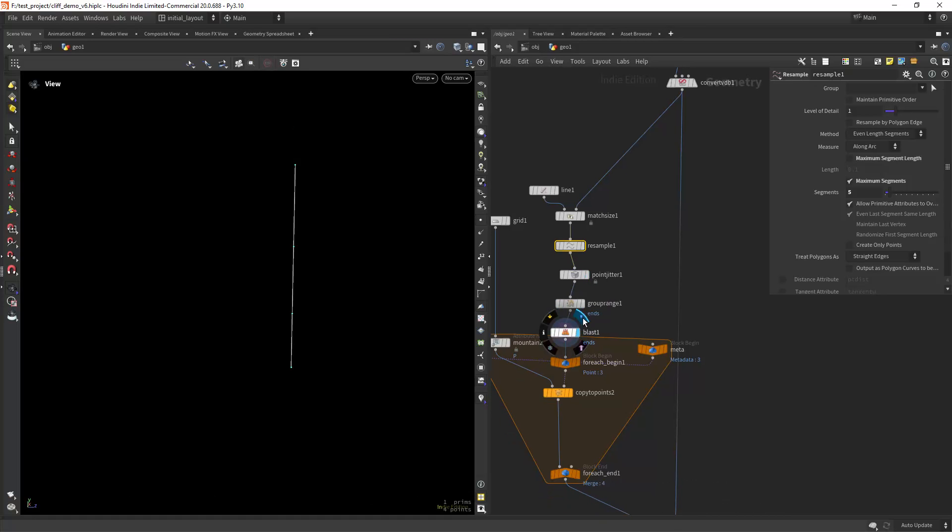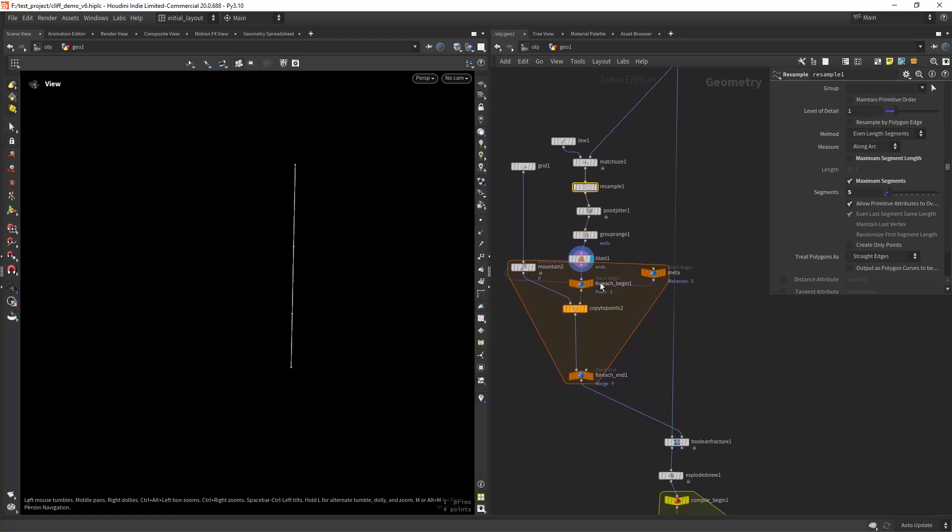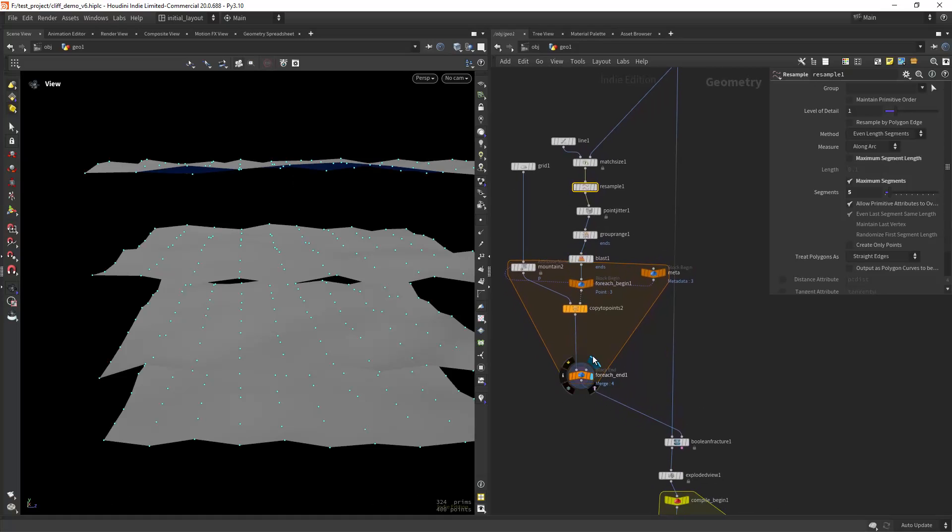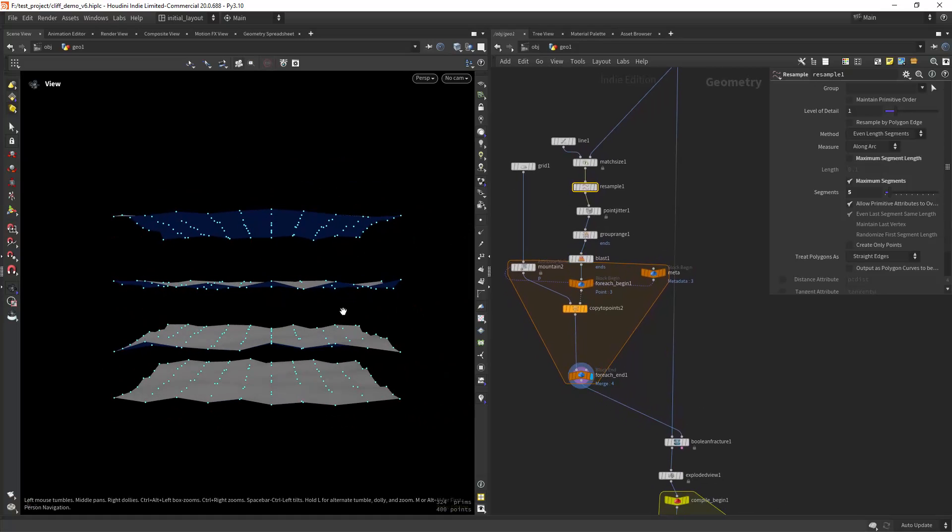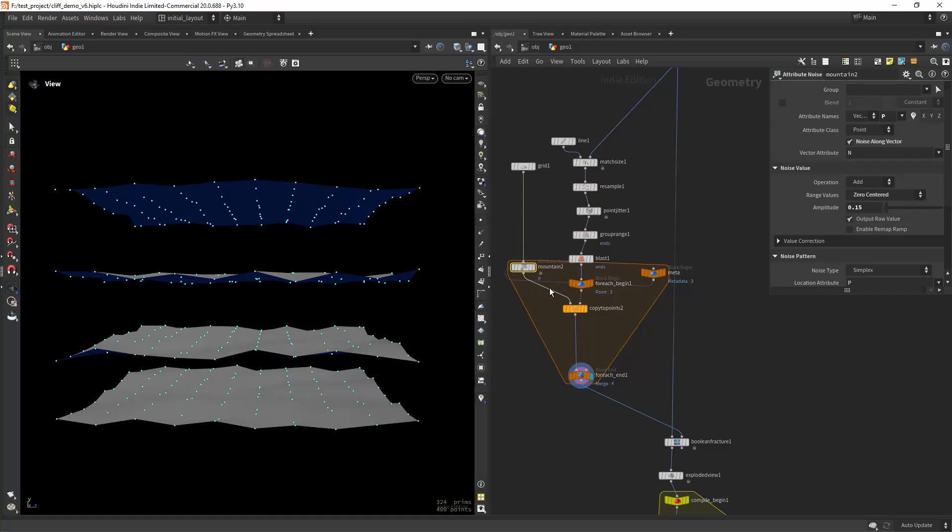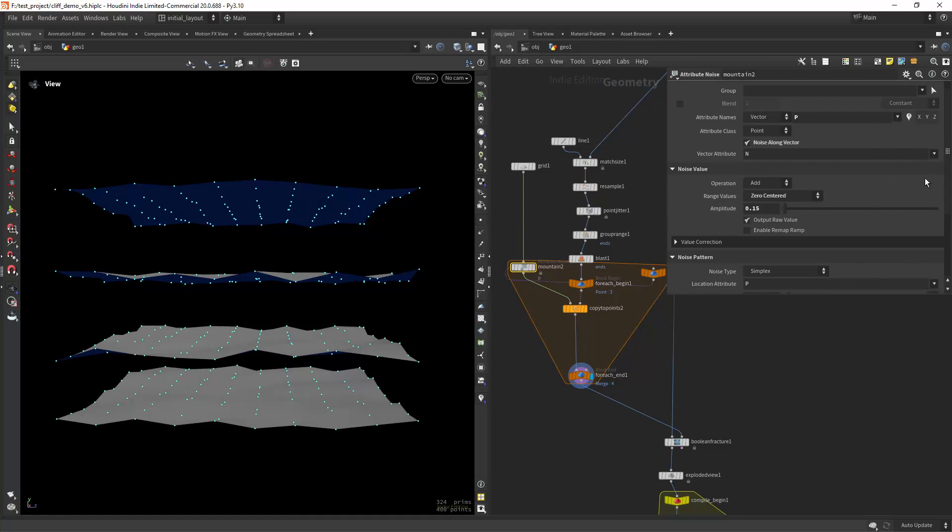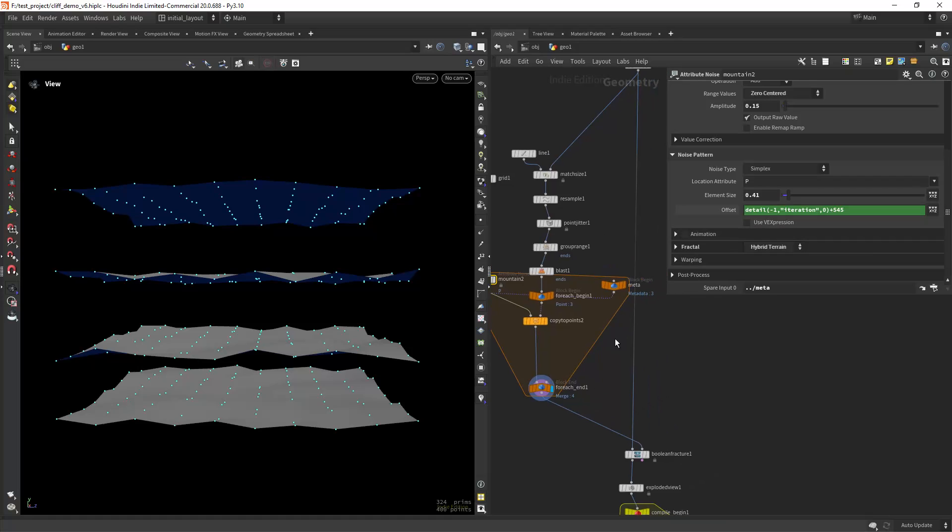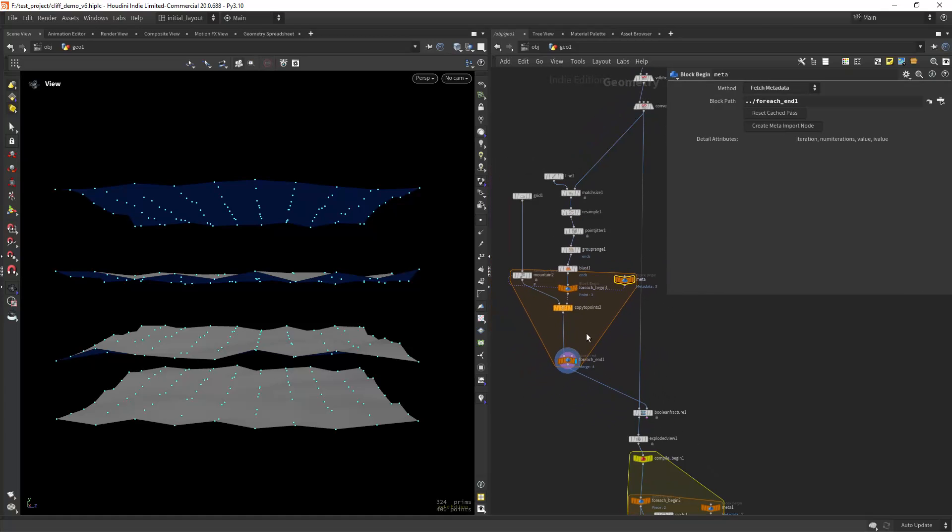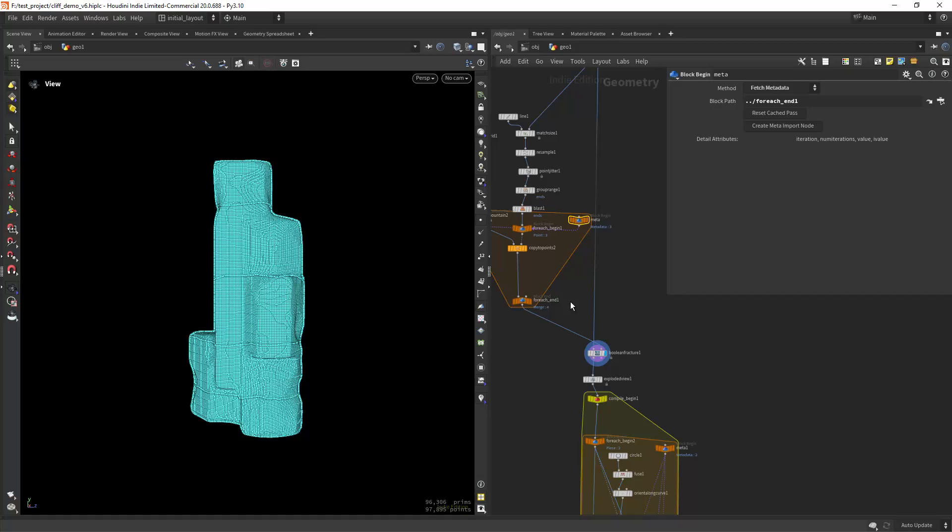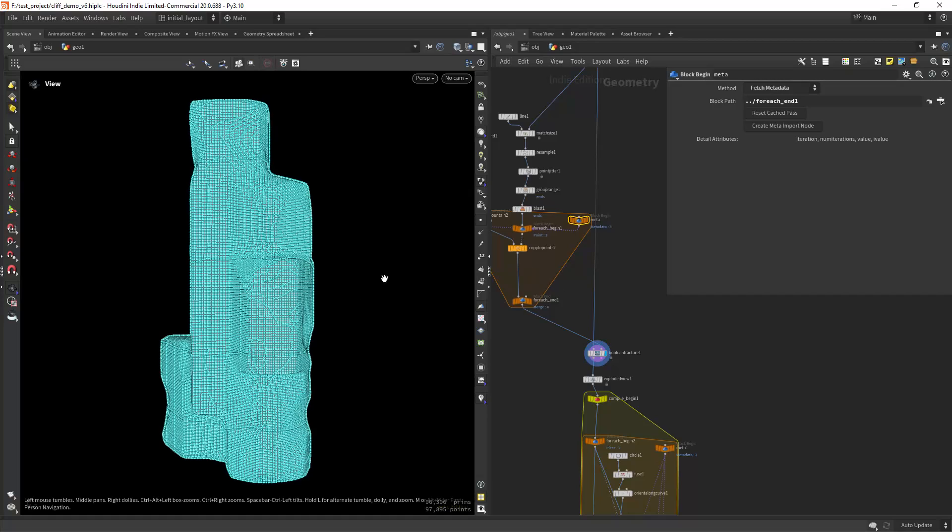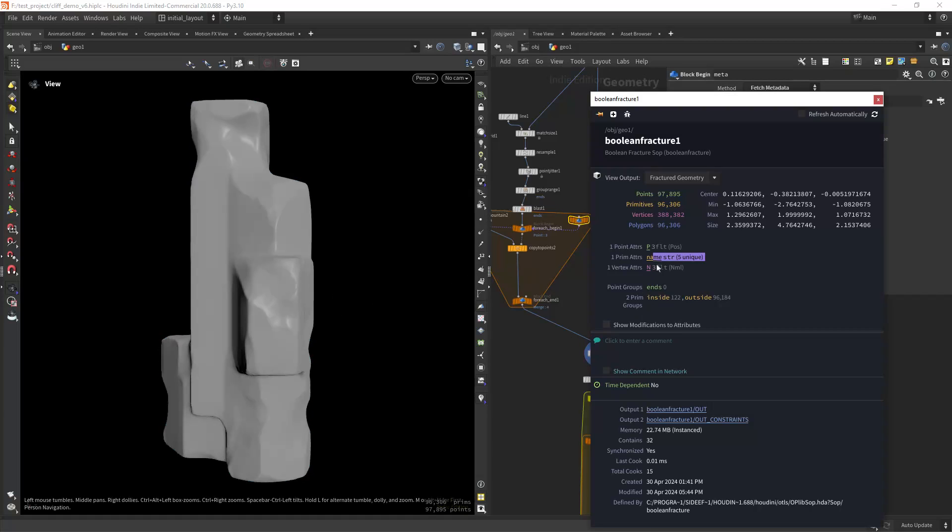Blasting the end points since I don't want to cut at the end, and copying to points a few grids. In this case I just have as an offset the seed from the meta import node. Then I'm doing a boolean fracture.